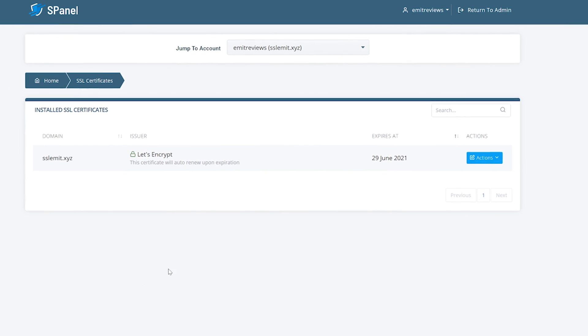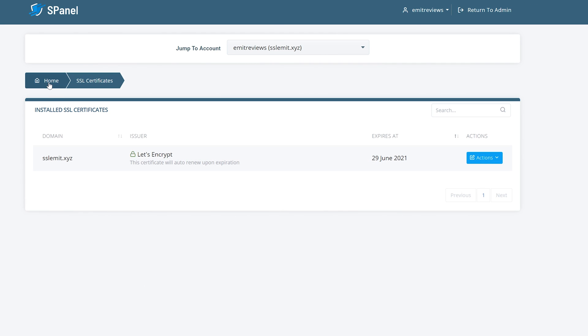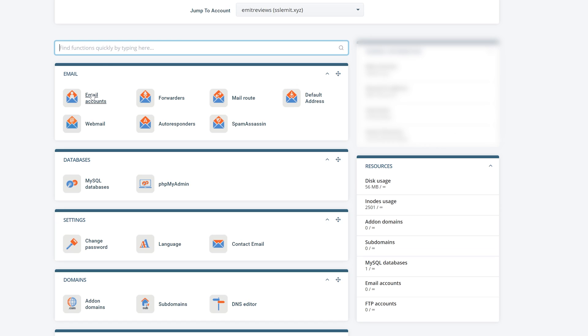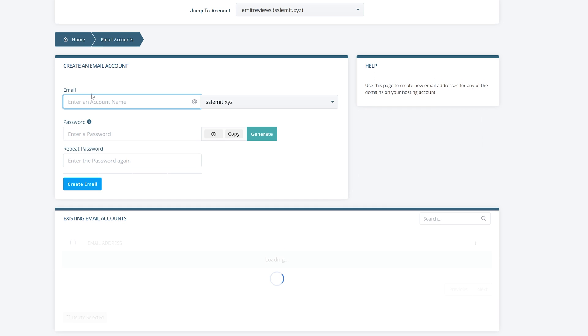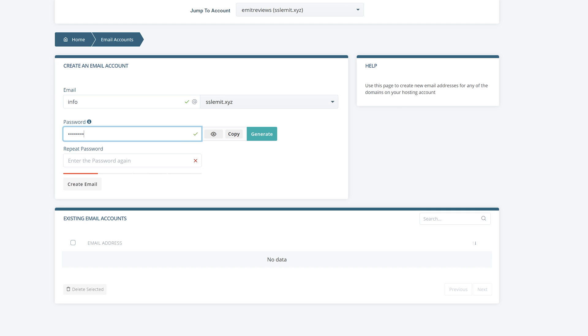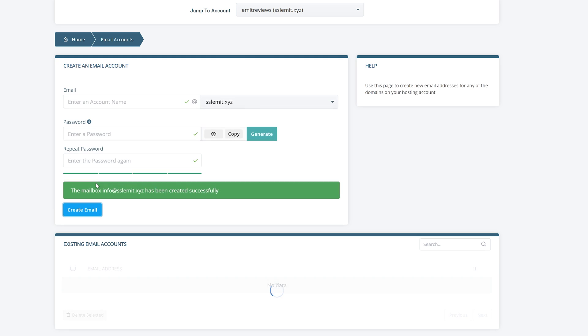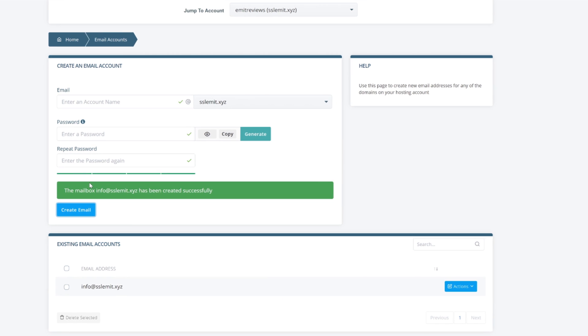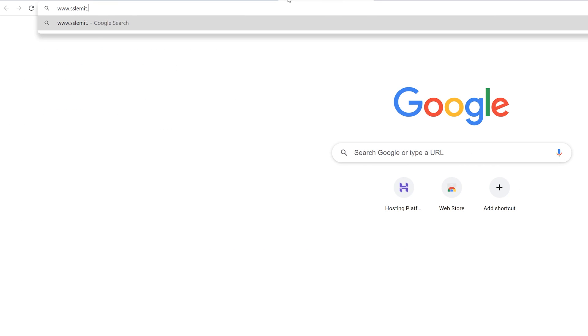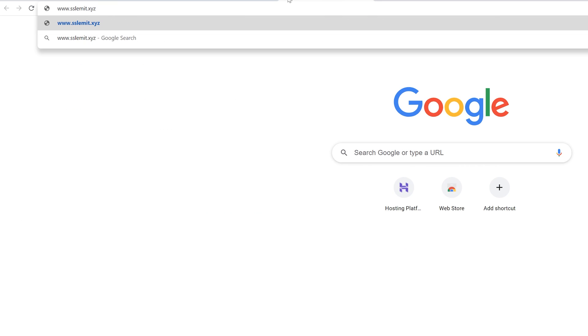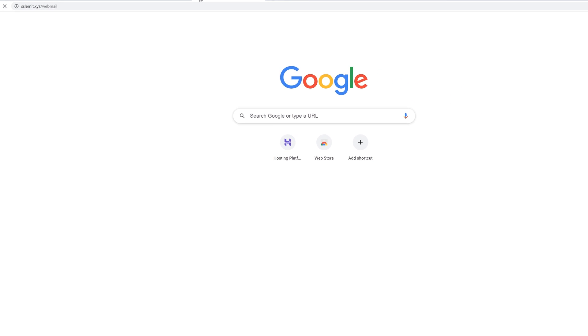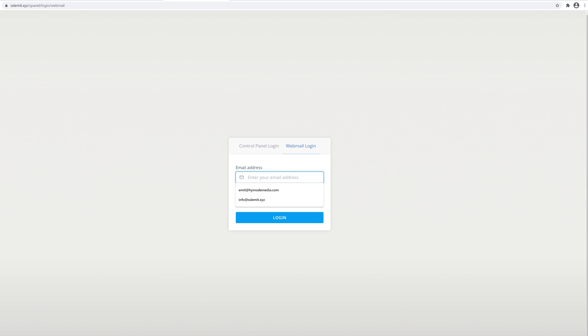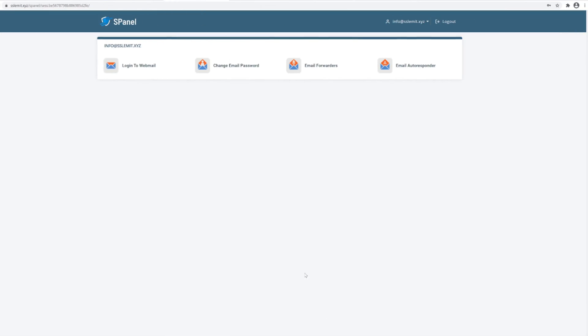Next go back to S-Panel. You can click on home from the SSL screen. Then click on email accounts and create an email with your domain name. I'll do info at SSL.xyz. Then just think of a password. Now if you want to access this email address just type in your website name followed by slash webmail and use the login information you've just created. Then click on login to webmail and you'll see all of your emails there.